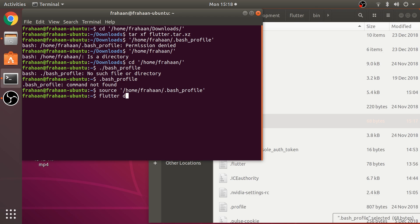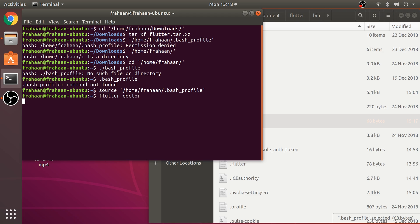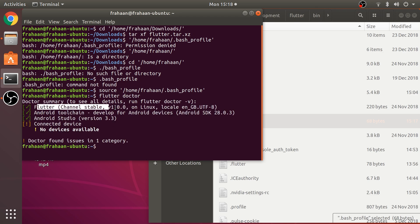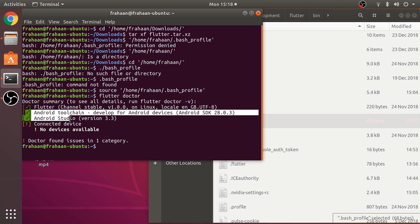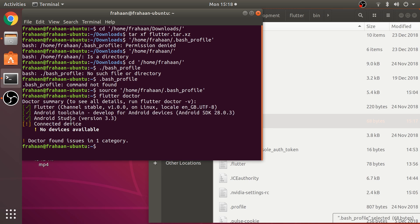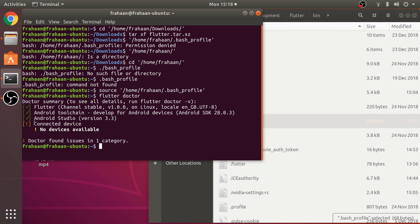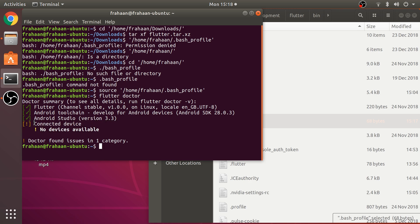If we type flutter doctor now, you'll run Flutter and you'll see this is green with a tick. These two will most likely have a cross - that's fine because we're going to set up Android Studio now. The connected device doesn't matter because we'll be using an emulator.